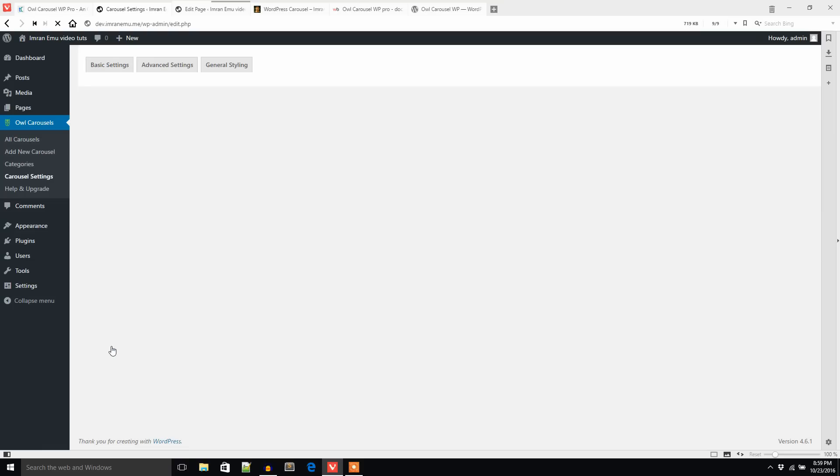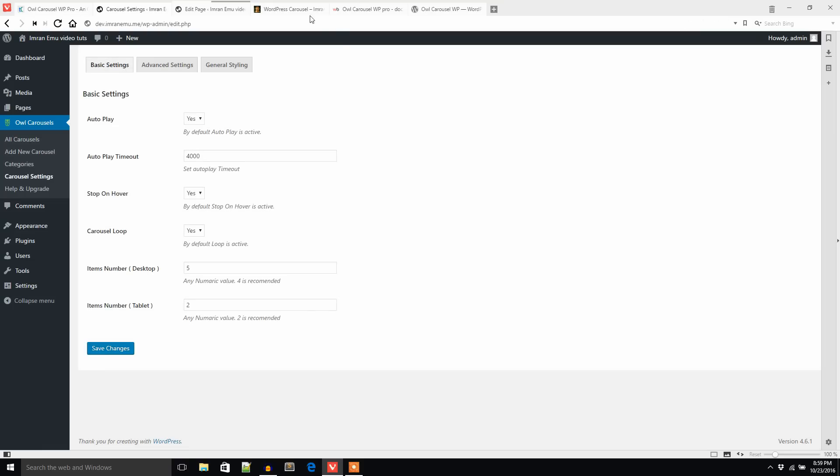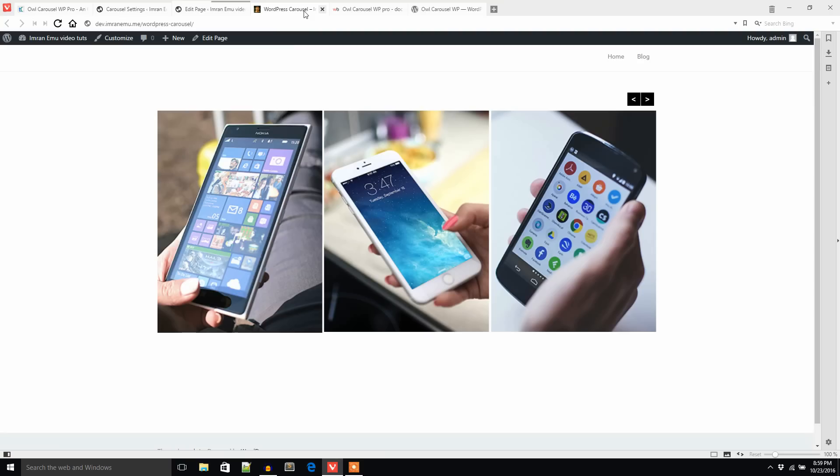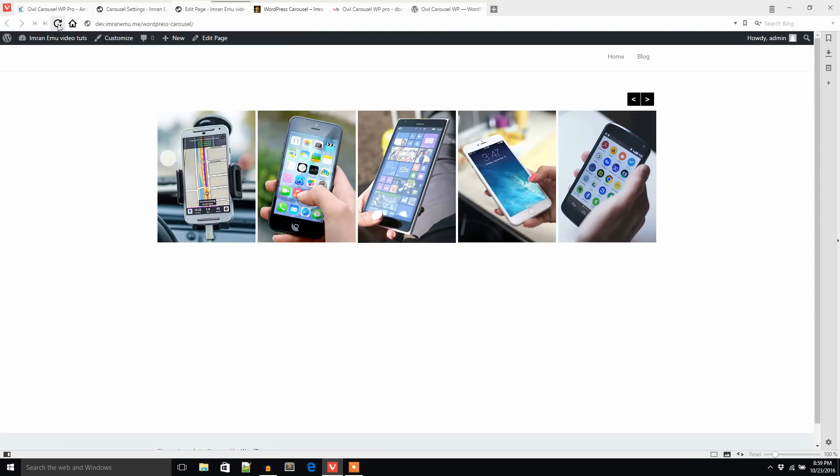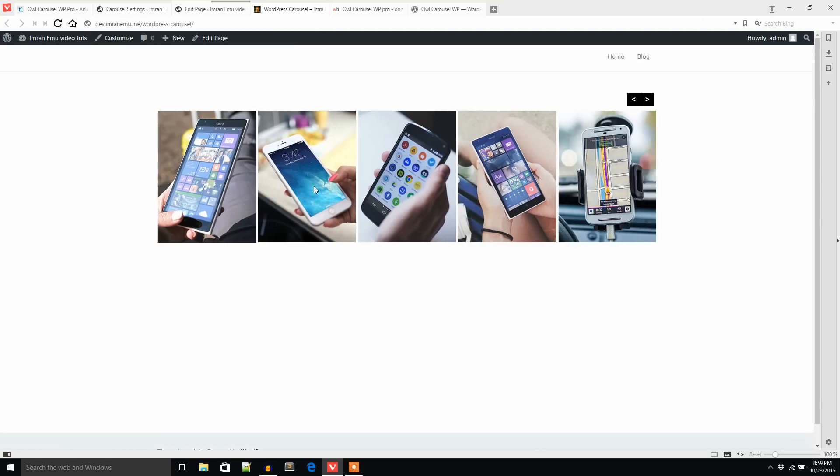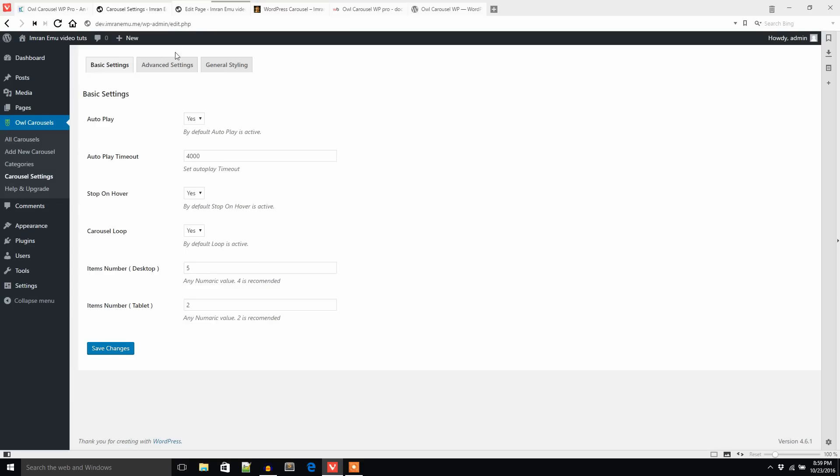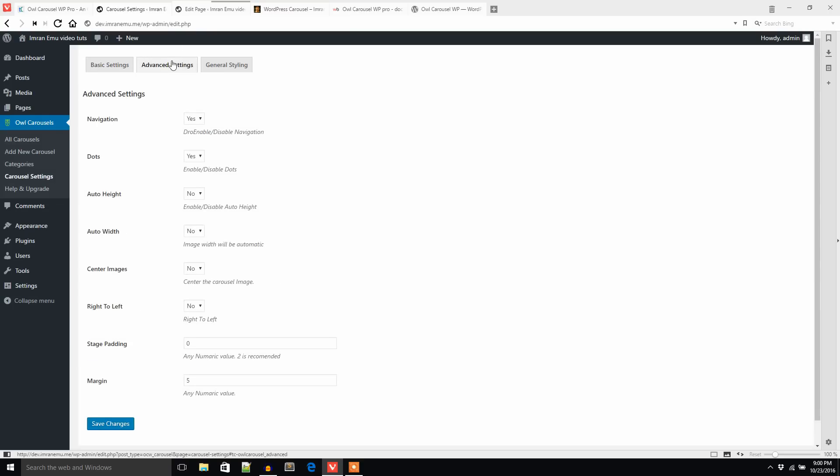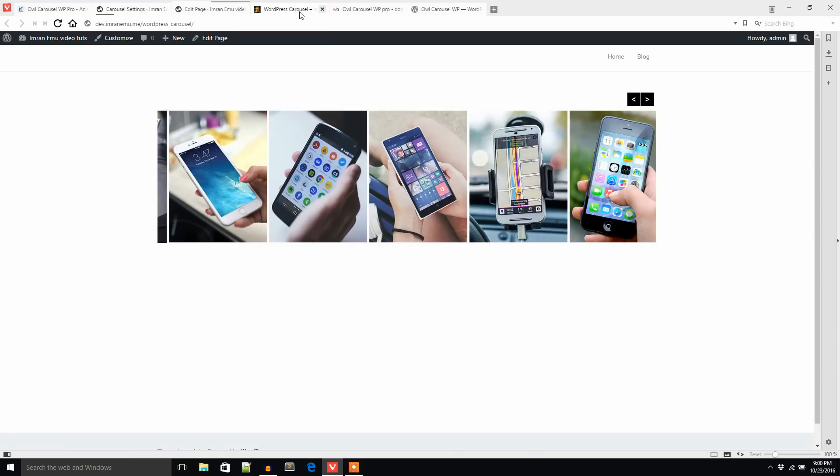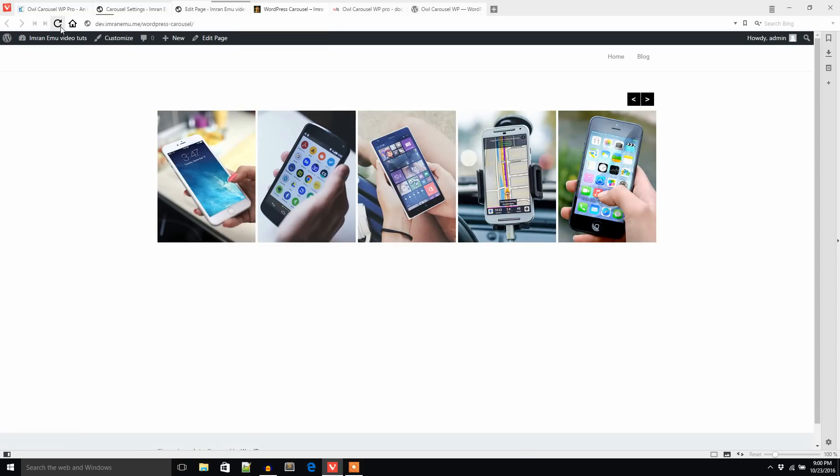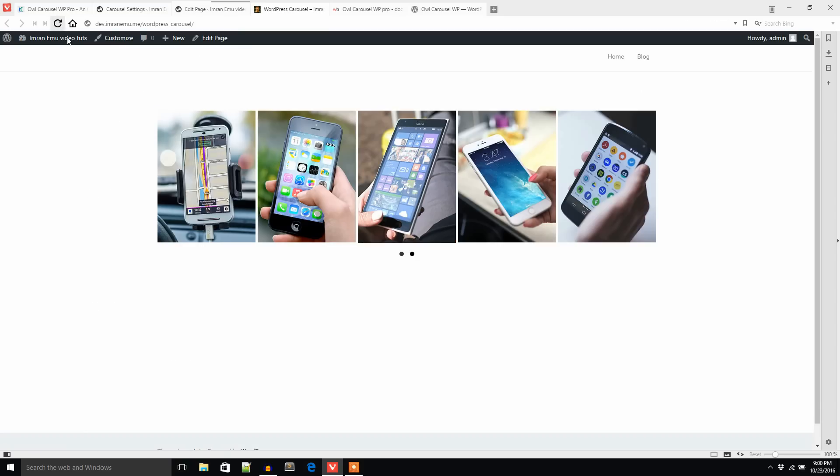I'm going back to the settings option and set autoplay to yes and set five. You can see five images in the carousel. So let's see the advanced settings.